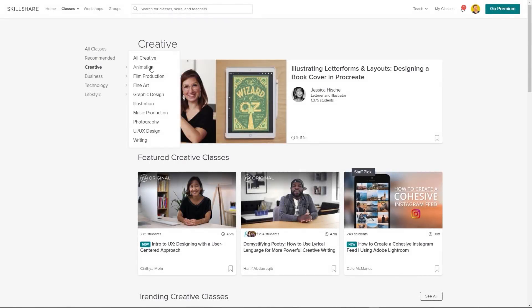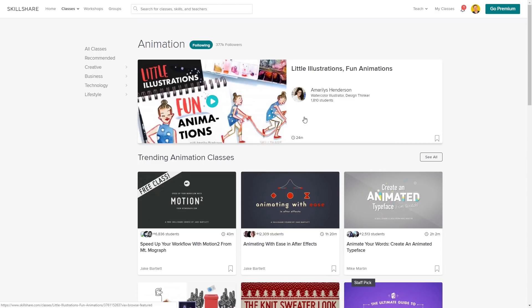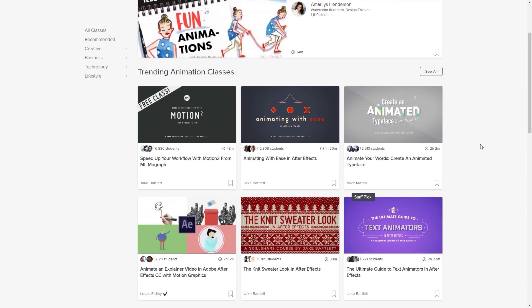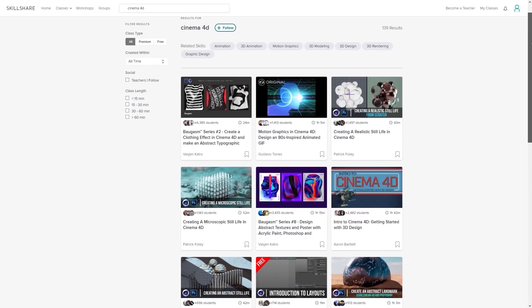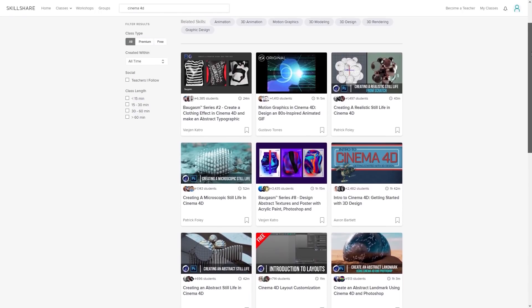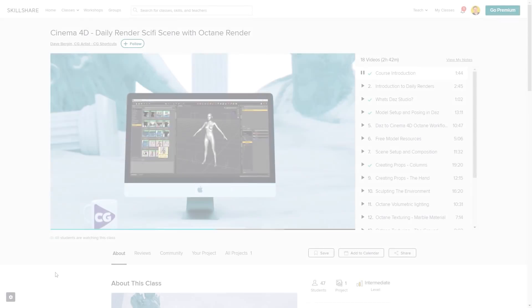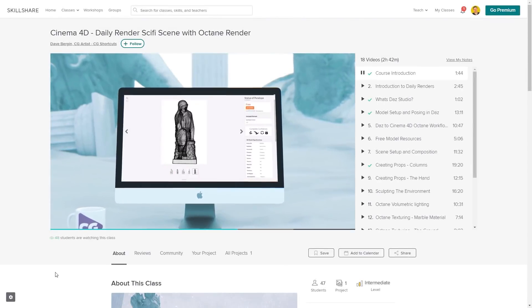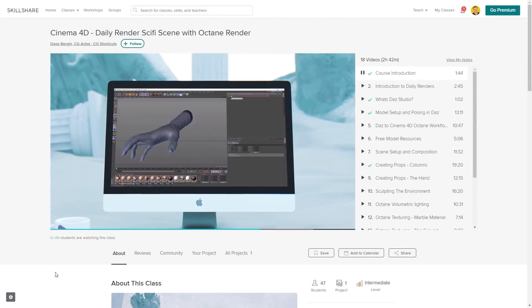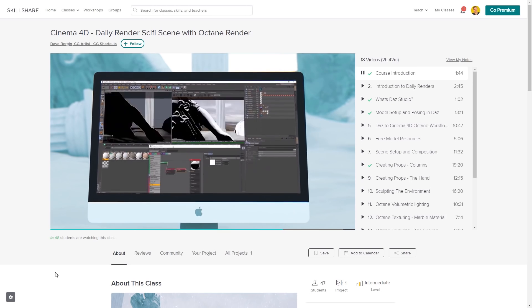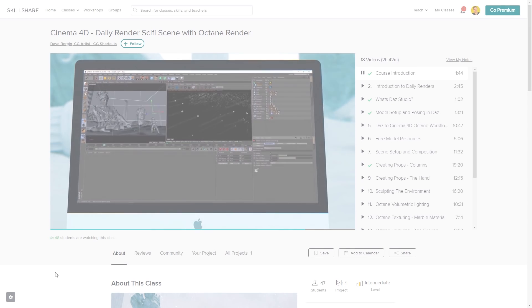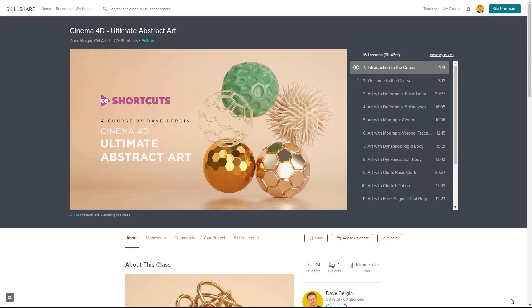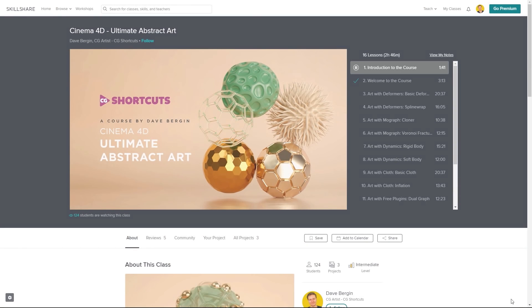We've actually got three CGShortcuts courses on there now, with new courses being released regularly, covering a bunch of stuff we don't usually go into on YouTube. If you want to test out Skillshare, there's a link below for a free two-month trial that will give you access to the entire catalog of courses, including the courses from CGShortcuts. Now, let's get back to the tutorial.